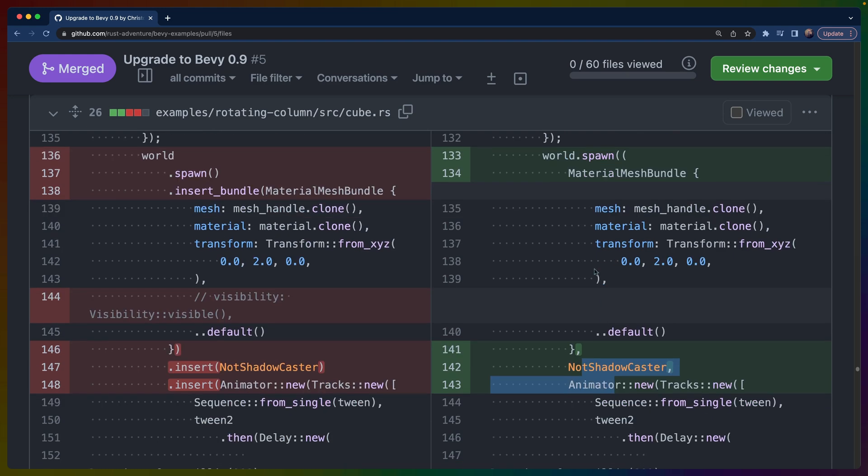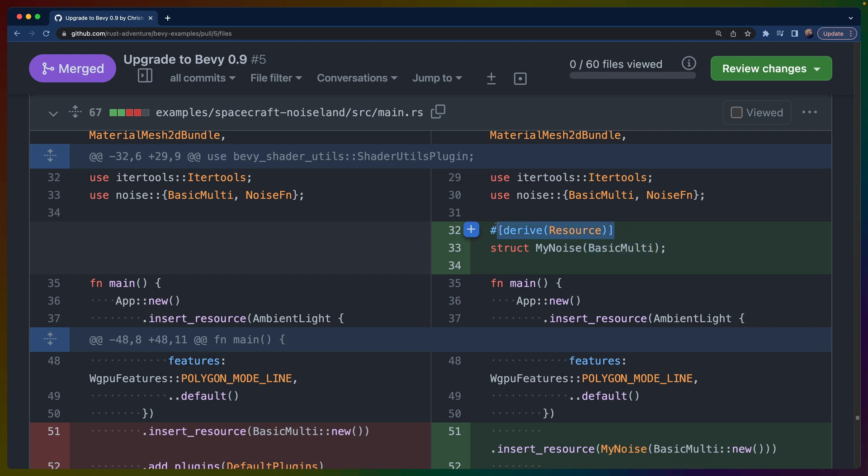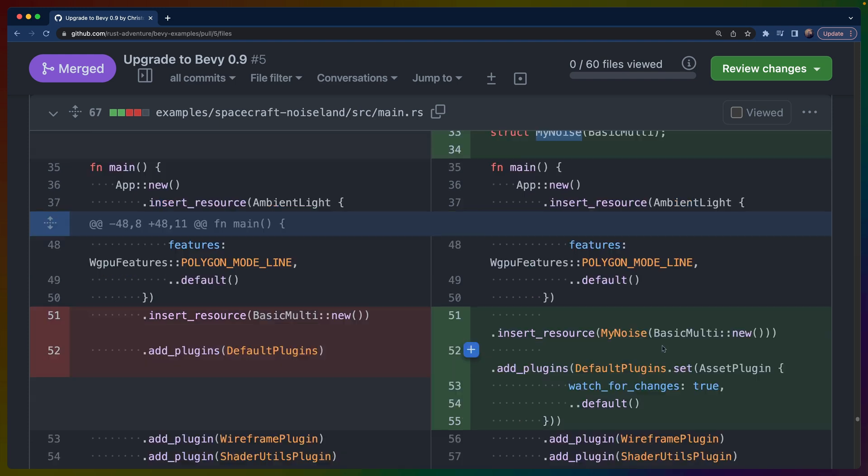In one example we use the BasicMulti version of noise from the noise-rs crate. This required me to make a small change to wrap BasicMulti in sort of a new type wrapper. This is a tuple struct with just the BasicMulti inside of it that only exists to be able to derive Resource for this struct.